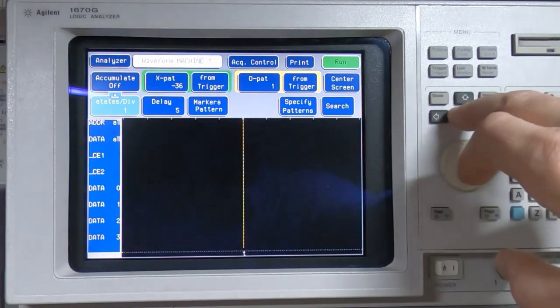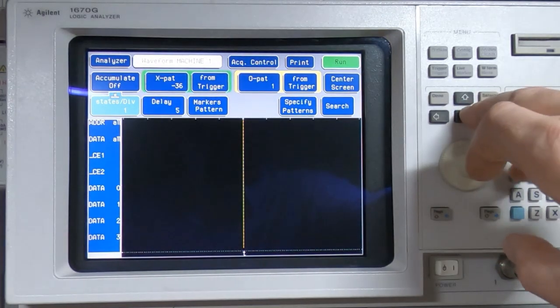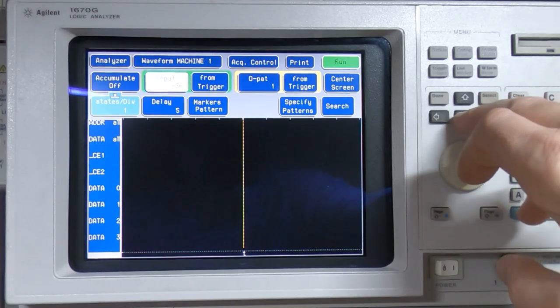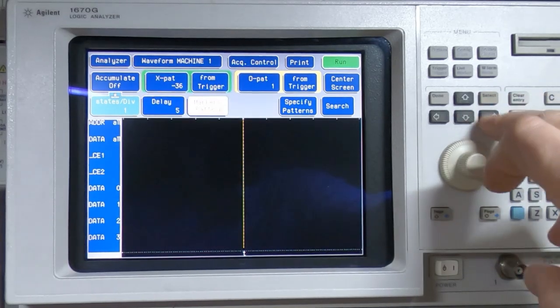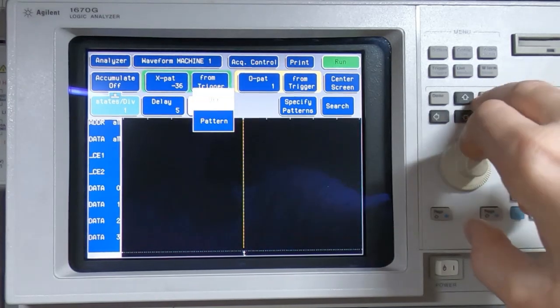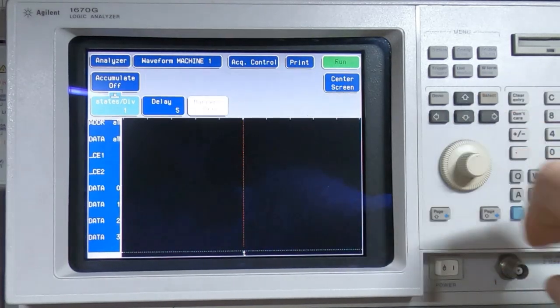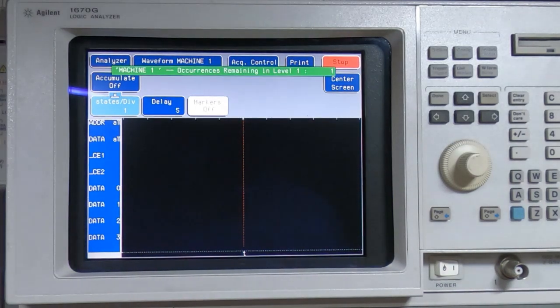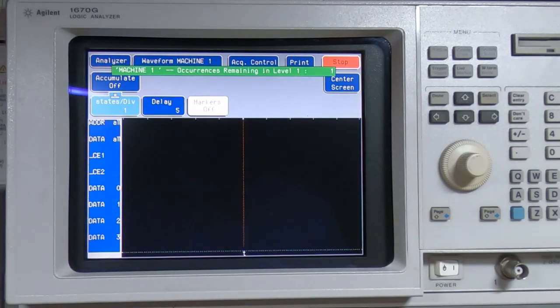Let's turn off the pattern markers on this. Okay, so we're armed. I'll now try running the processor.